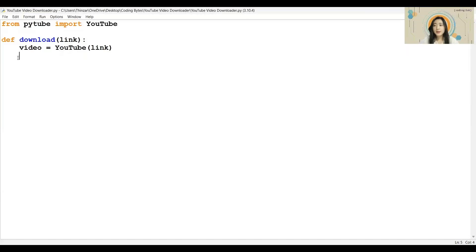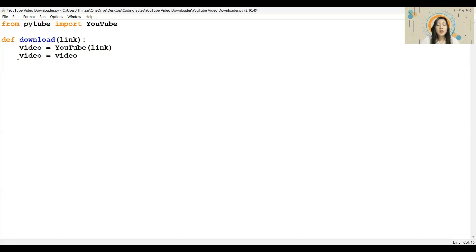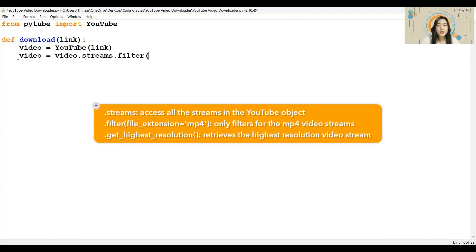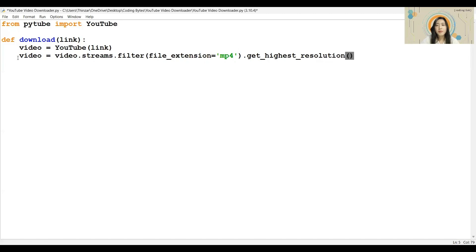When we are accessing the video, there are various streams that can be downloaded. And not all of them are video files. Since we want to download an MP4 video file, we will need to filter through the stream and download the video with the highest resolution. To do so, we will first use the streams attribute to access them. Then, we will filter for the MP4 video streams using the filter method. Lastly, we will get the highest resolution video using the get highest resolution method. The video stream will then be saved inside the video variable.